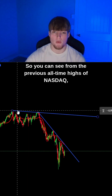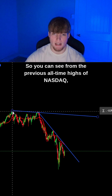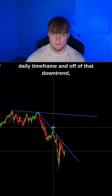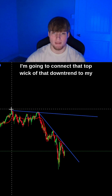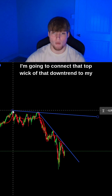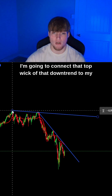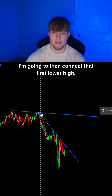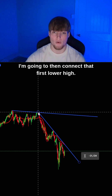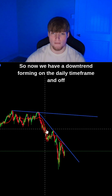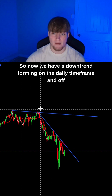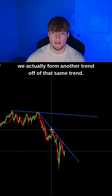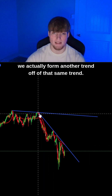From the previous all-time highs of Nasdaq, we started forming a downtrend on the daily timeframe. Off of that downtrend, I'm going to connect that top wick to my trendline. Once I have that connection, I'm going to then connect that first lower high. So now we have a downtrend forming on the daily timeframe, and off of that resistance, we actually form another trend off of that same trend.